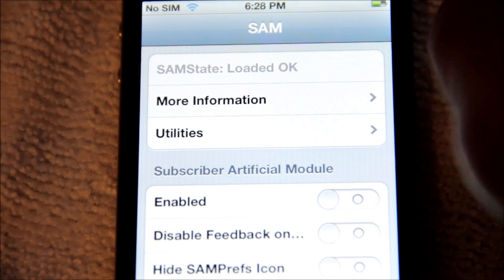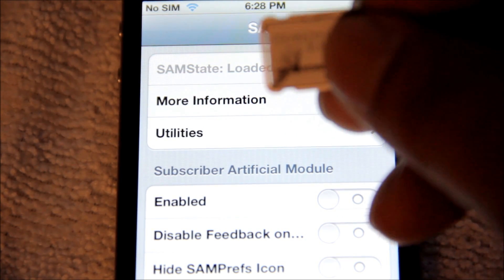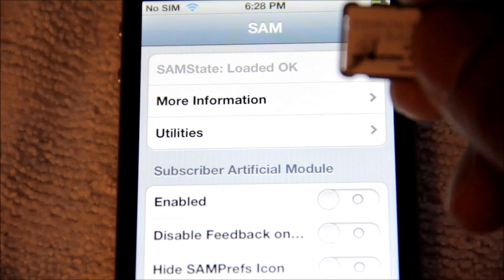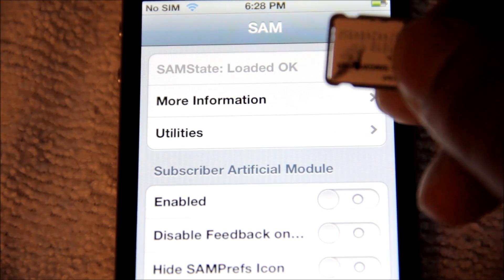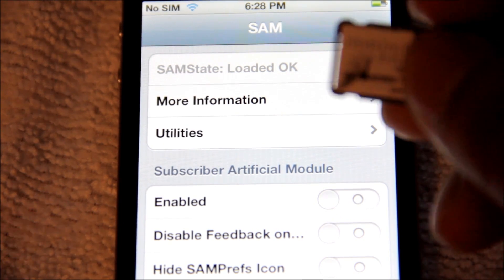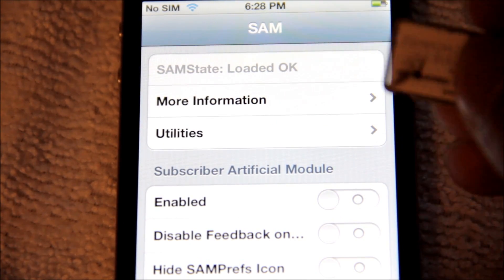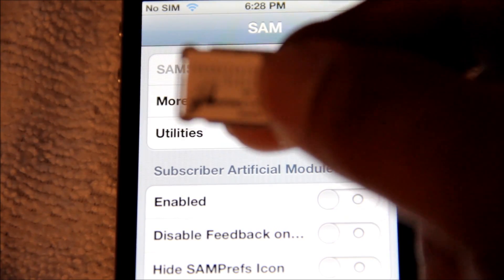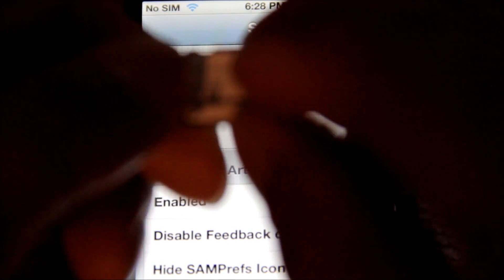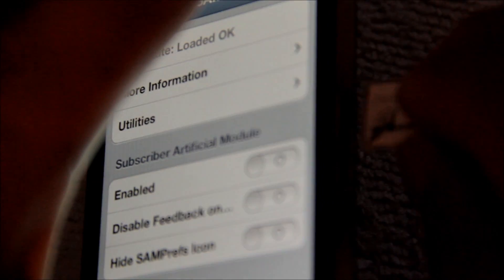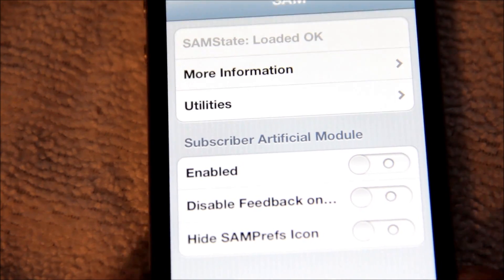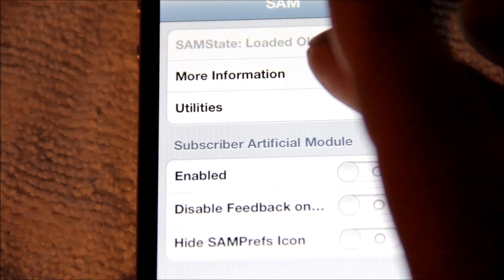What you're gonna need is either the original SIM card that came with the phone that you activated with, or a SIM card for the carrier the phone is locked to. In this case the iPhone 4S is locked to Sprint, so we're using this Sprint SIM card. Go ahead and stick it in there — it's gonna search.